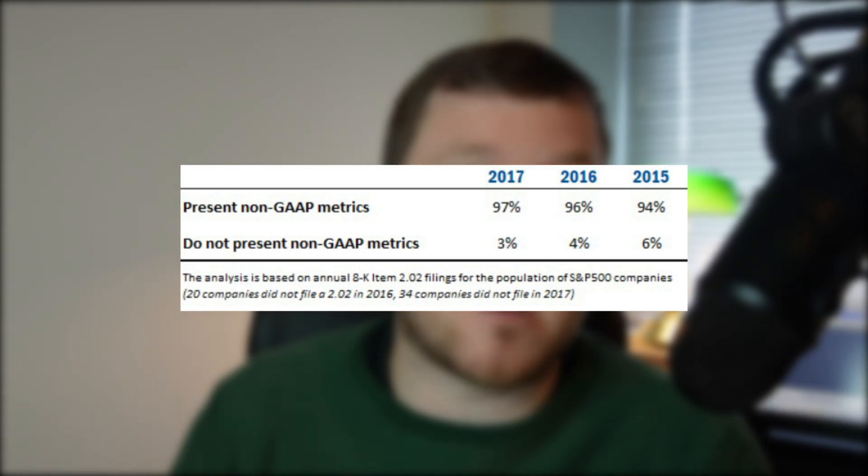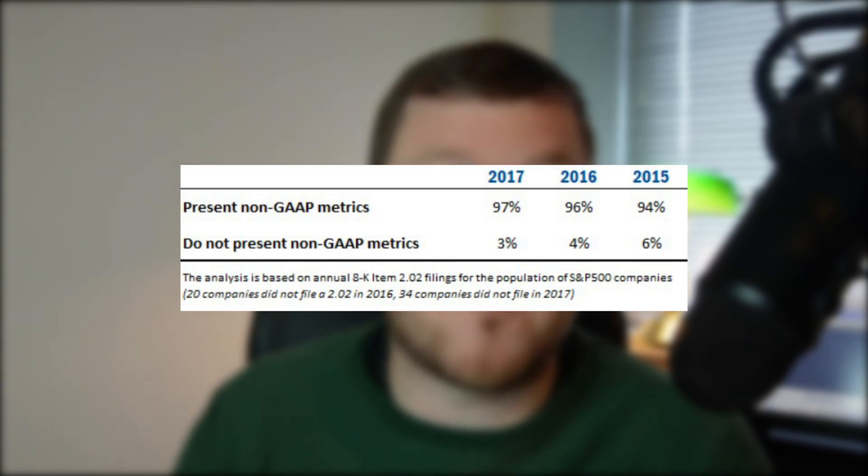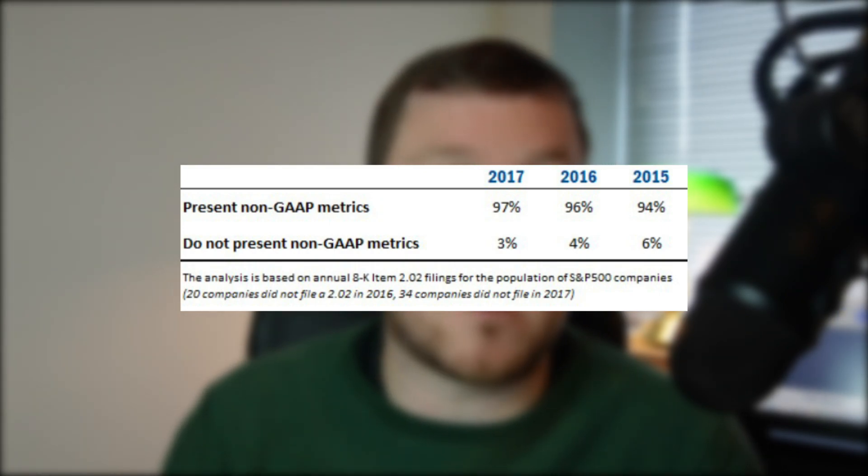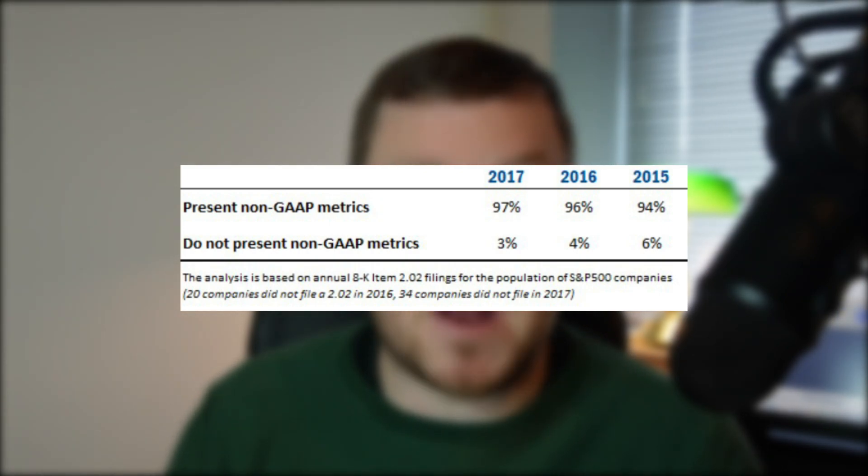97% of S&P 500 companies use non-GAAP metrics. So it is something that you're going to have to get used to seeing and trying to decipher which item is a GAAP metric and which is a non-GAAP metric.